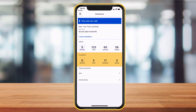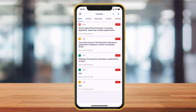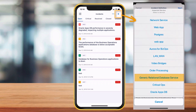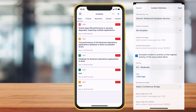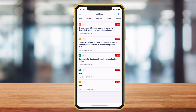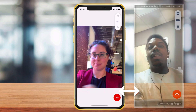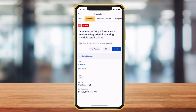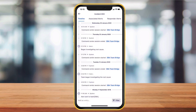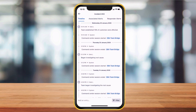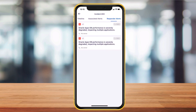In our new app, you can still manually create alerts or incidents by clicking the plus sign at the top of the screen. Once you click into an active incident, you can join the ICC. You can also view all the incident details including timeline, associated alerts, and responder alerts.